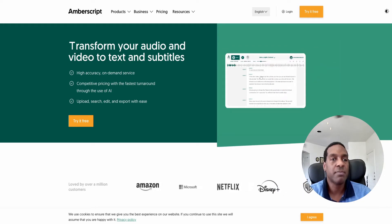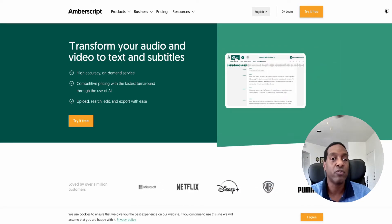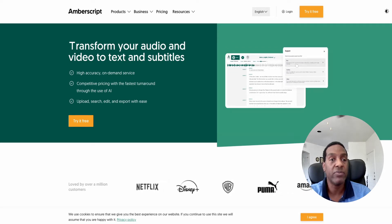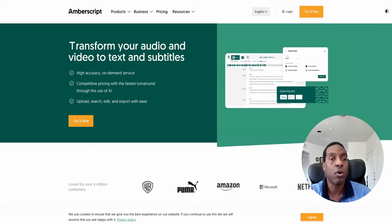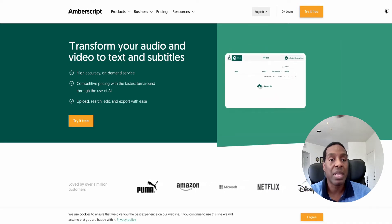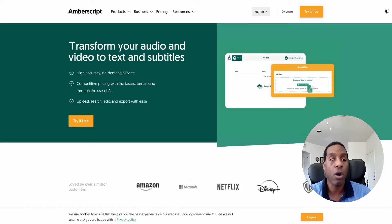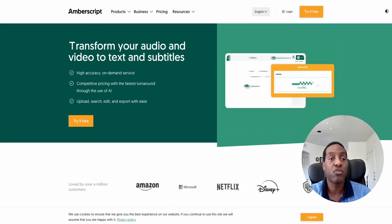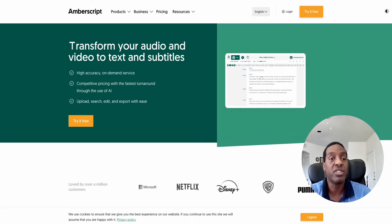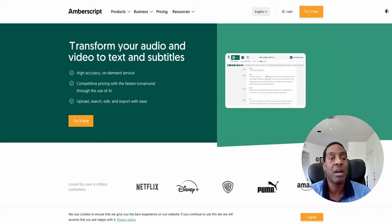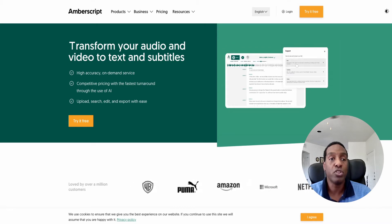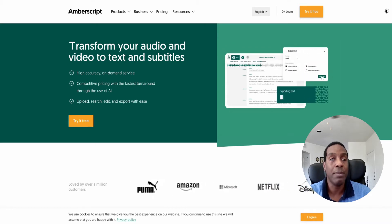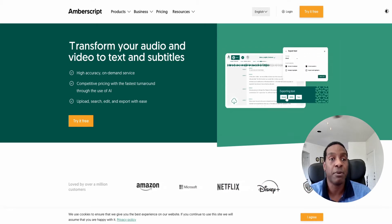Hi everybody and welcome back to my channel. This is Michael Mayer with Affiliate Rookie, where I show you great ideas and great tools to grow your online business or even start one. Today's platform we're going to be looking at is called Amberstrip. Amberstrip will allow you to take your video or audio and transcribe it into text or even subtitles, in multiple different languages. We're going to look at the features of this platform and see if it fits for your type of business.